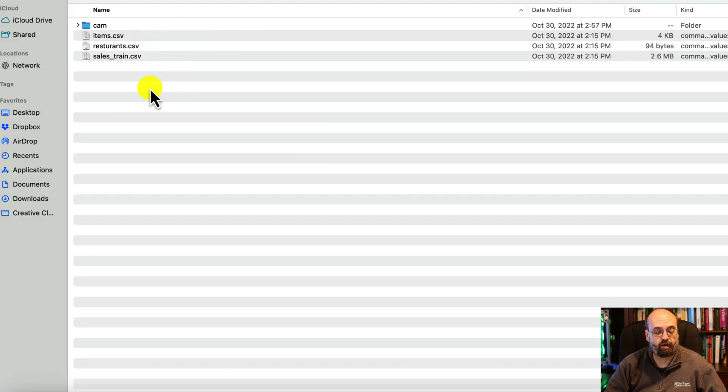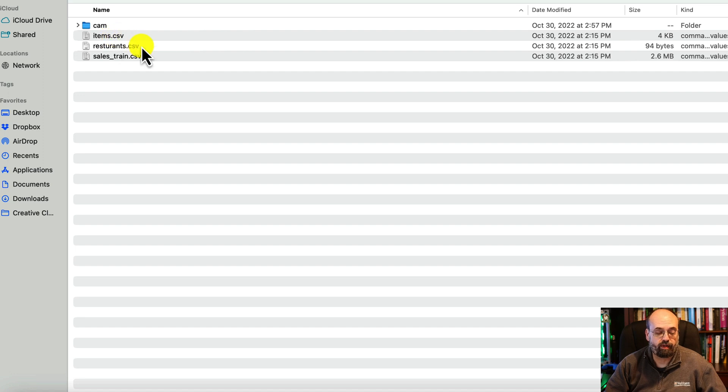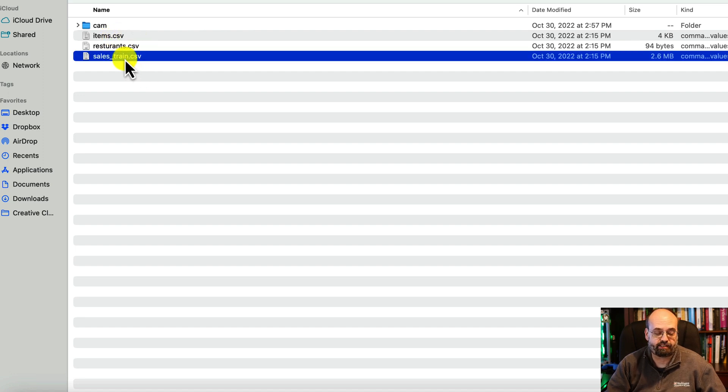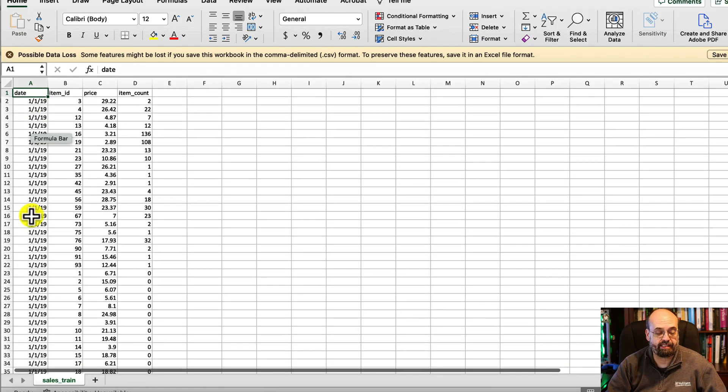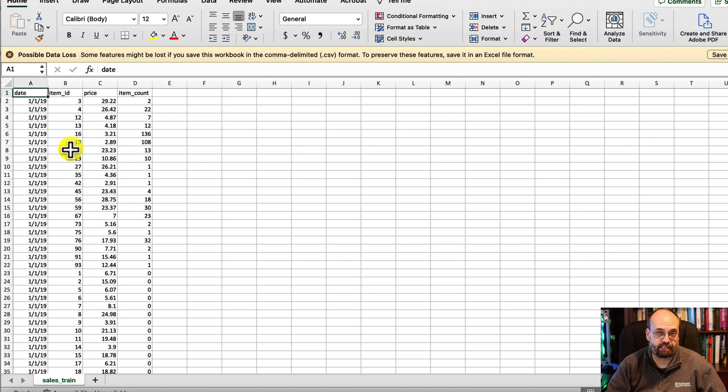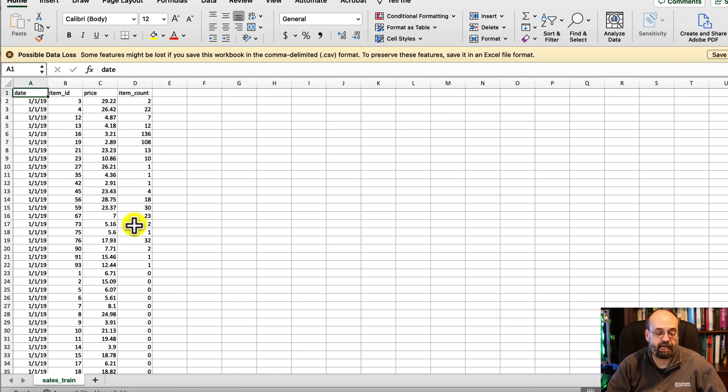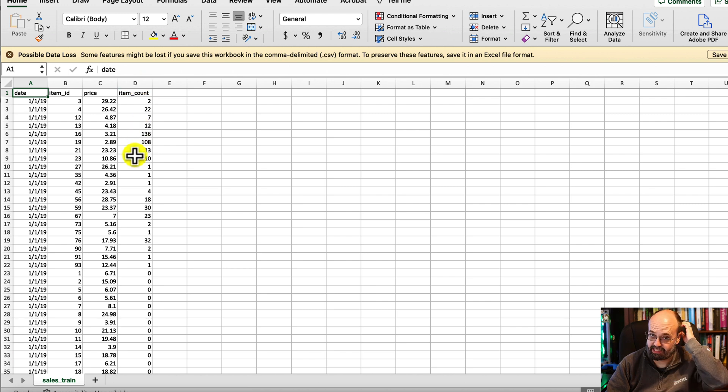The files are here. The primary one that you're going to deal with is this one called sales train, which is your sales over time. You can see the dates here, the item, which are those items that we were just looking at, the price that it was sold for, and how many items were sold that day.